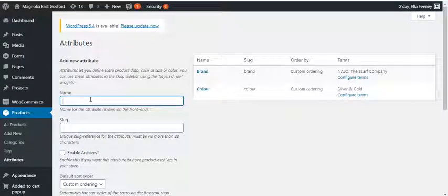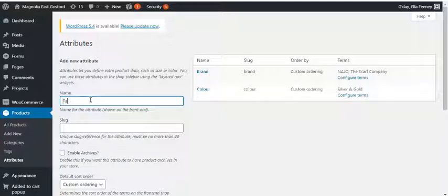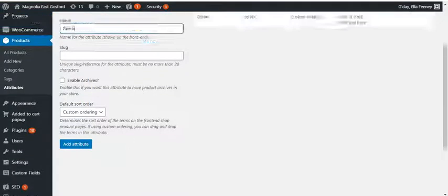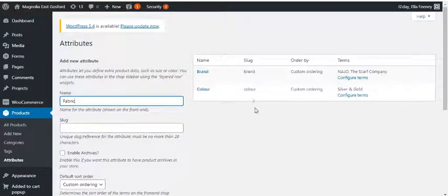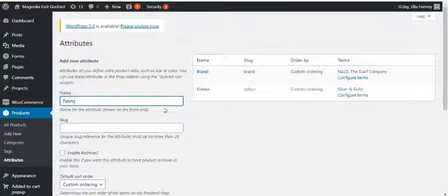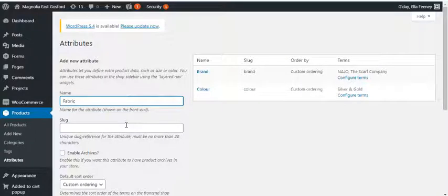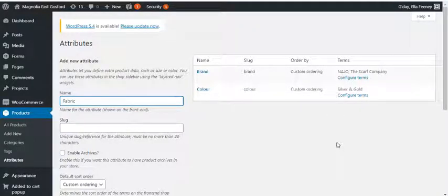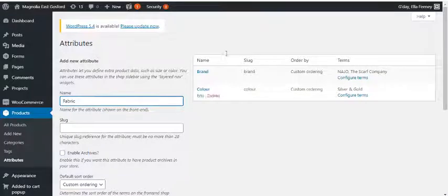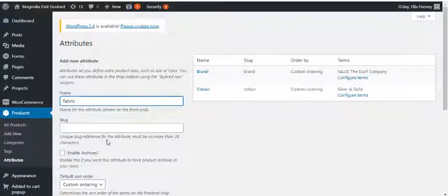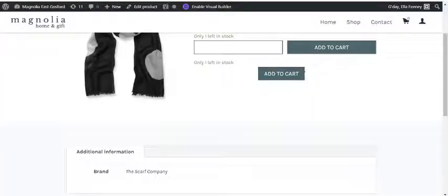For example, maybe you want a fabric or something like that, and then add it. And then you'll have another attribute that you can use to add terms such as cotton, wool, linen, etc. So that's how you can add those and use them, and then where they show up on the page.